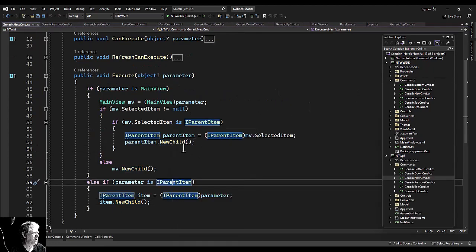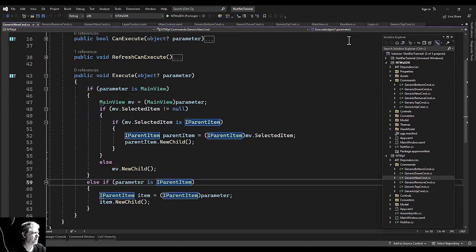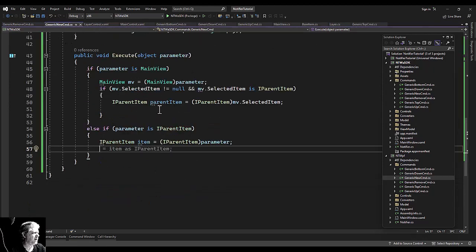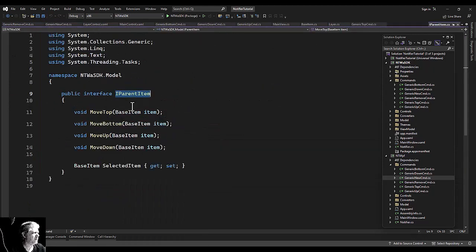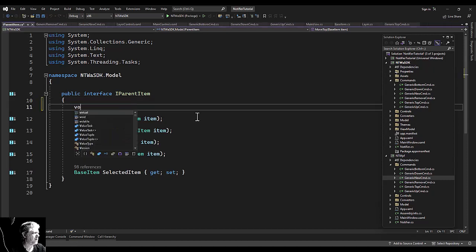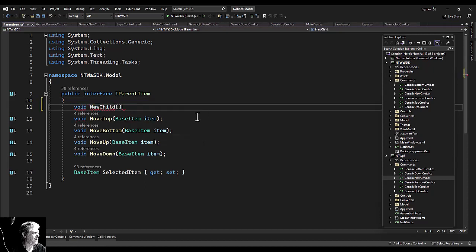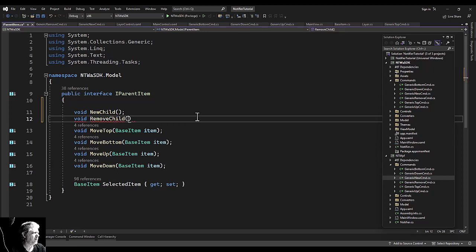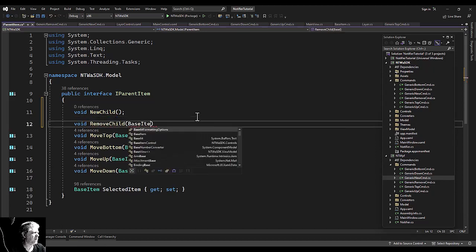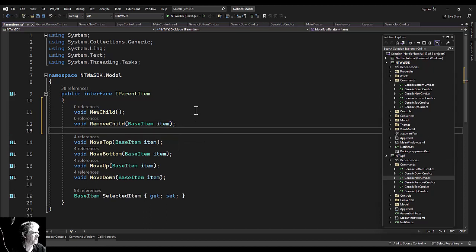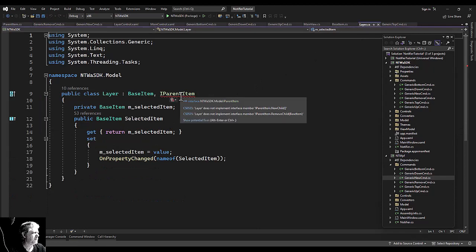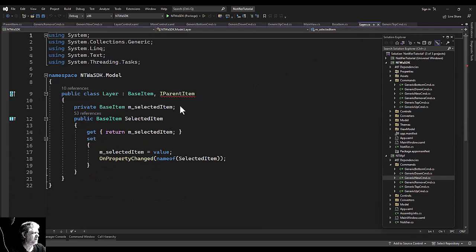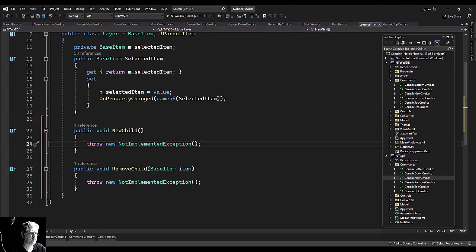I am whistling again. I have forgotten, I think, to put our new child. Yes, I have. Our interface needs a new and remove child. Everything that implements the IParent needs a new and remove child.